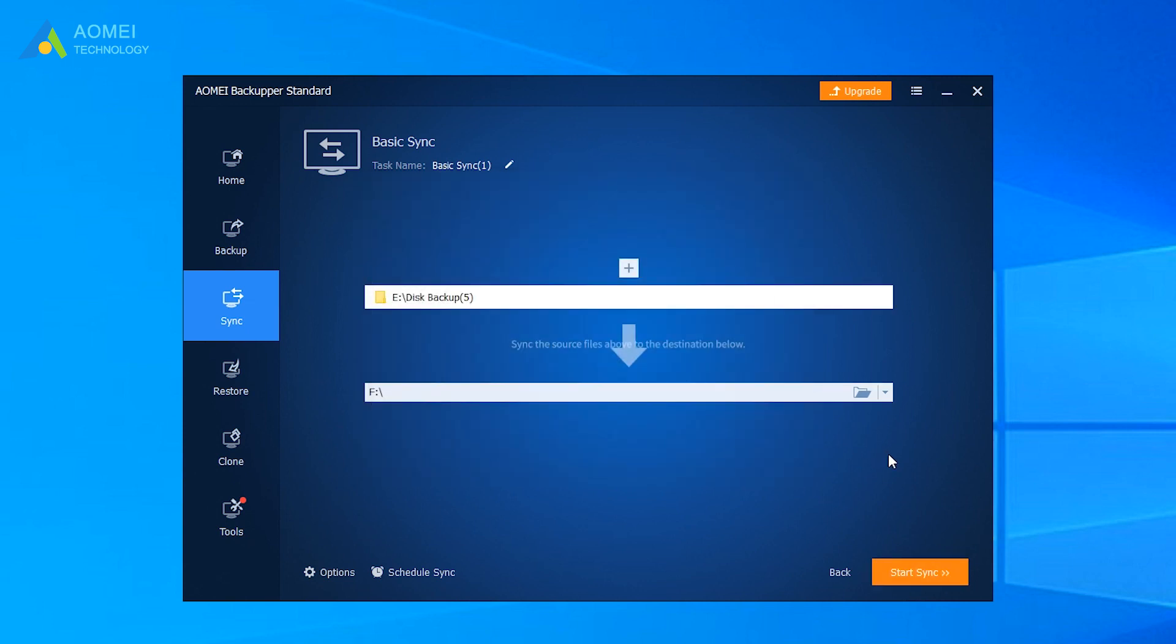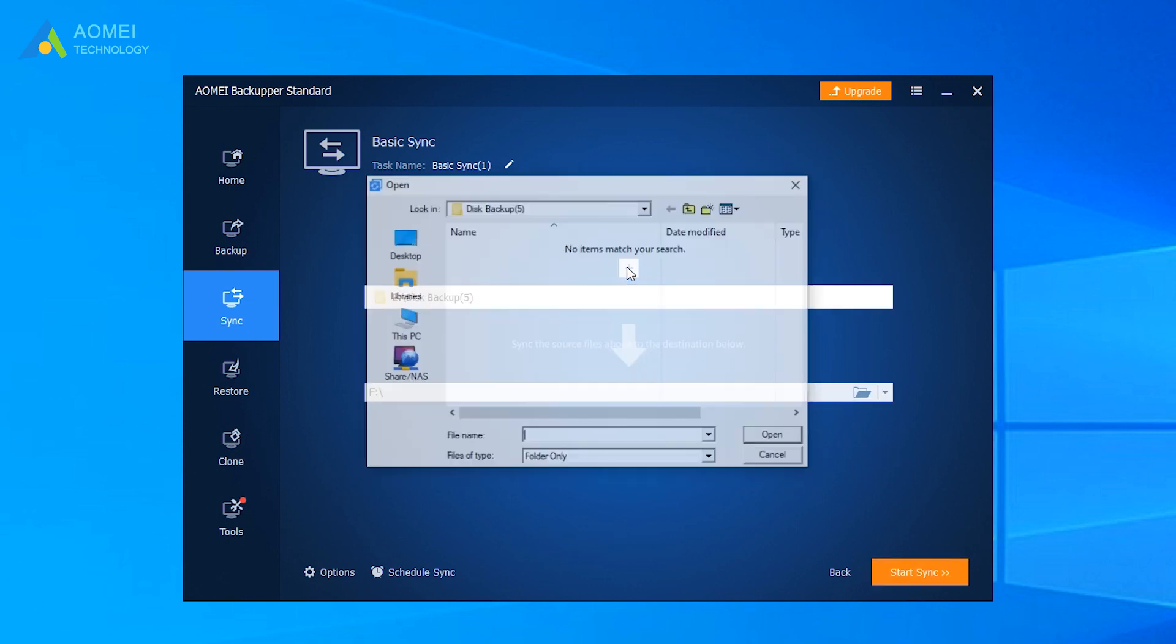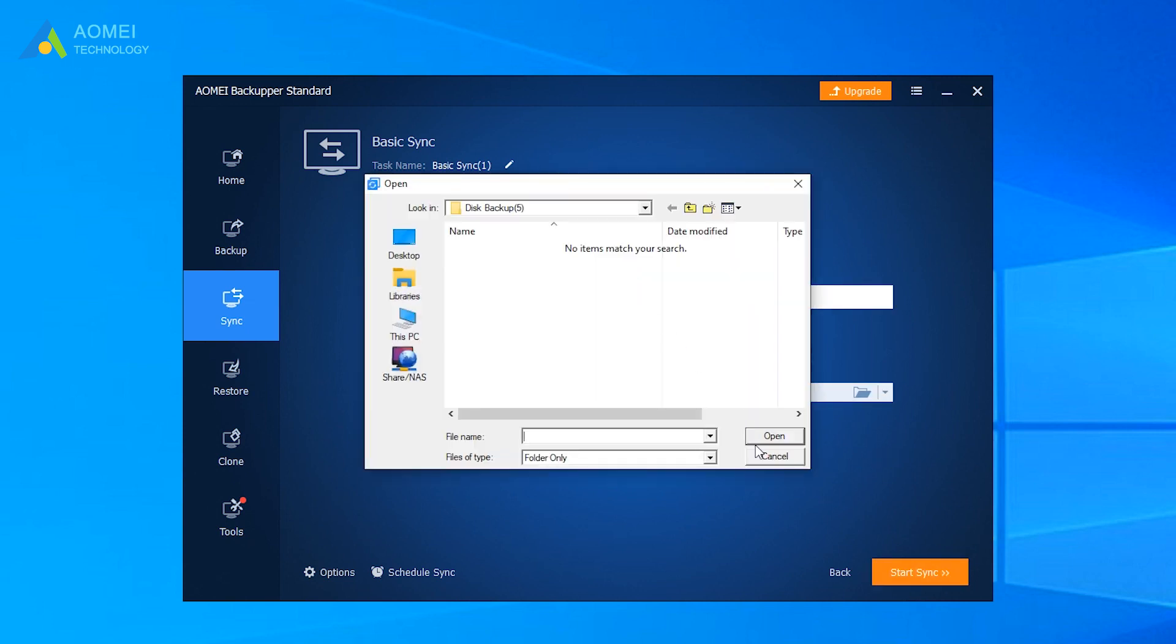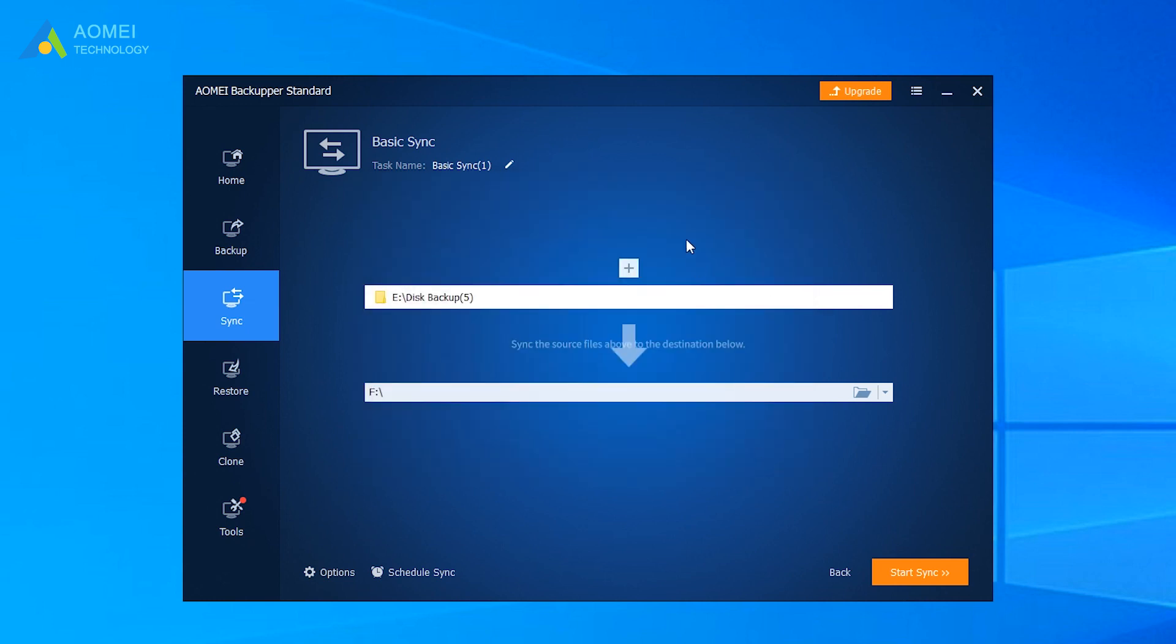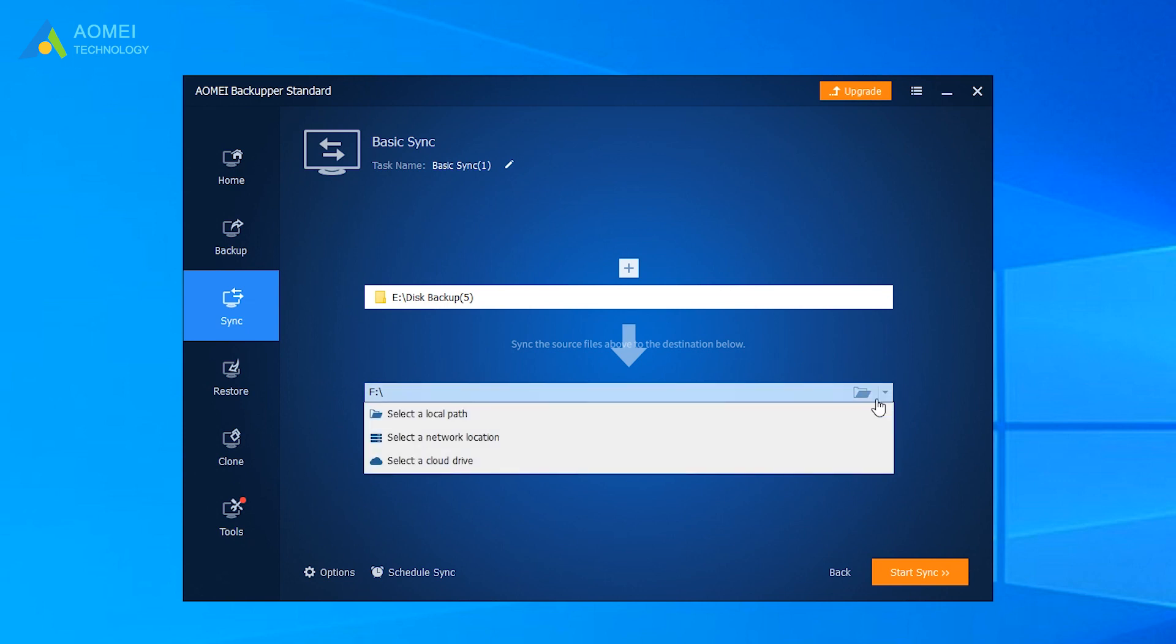You can repeat this process to add multiple folders. Choose a destination path to specify a network share or NAS or cloud servers.